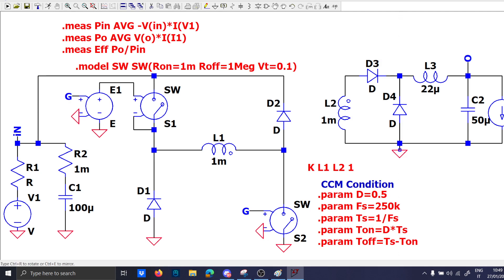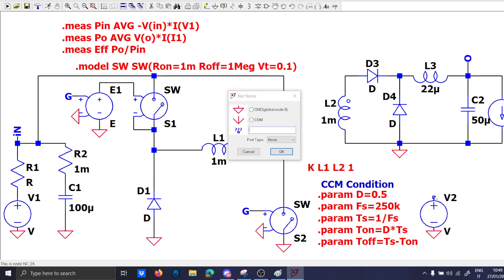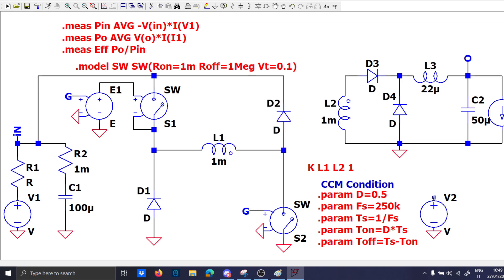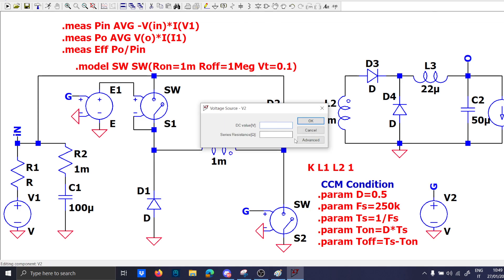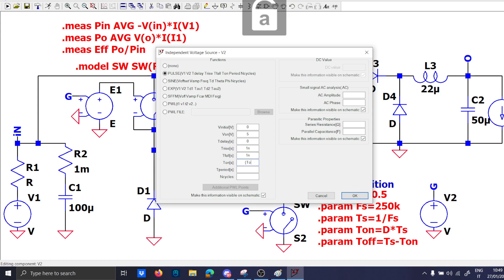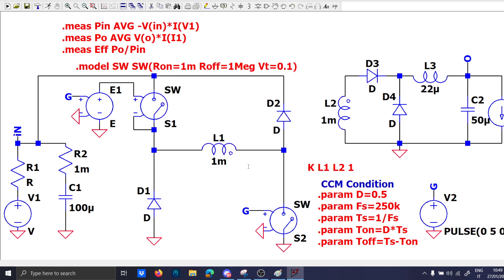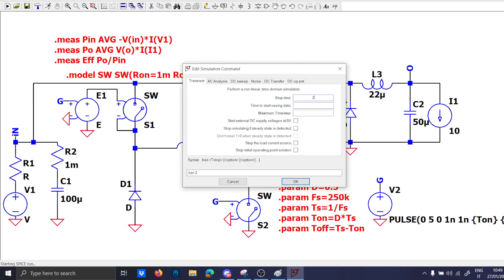Okay, ground here and we can run the simulation in this most basic form. Of course we will need the actual gate signal G which is here. Zero five, zero one nano one nano, T on, Ts. Okay 2 milliseconds.